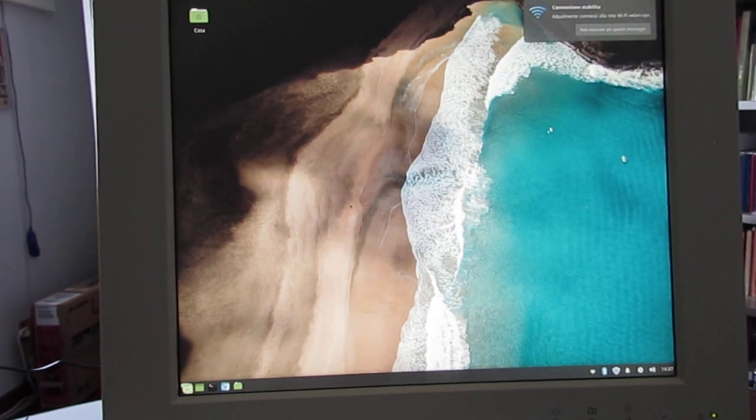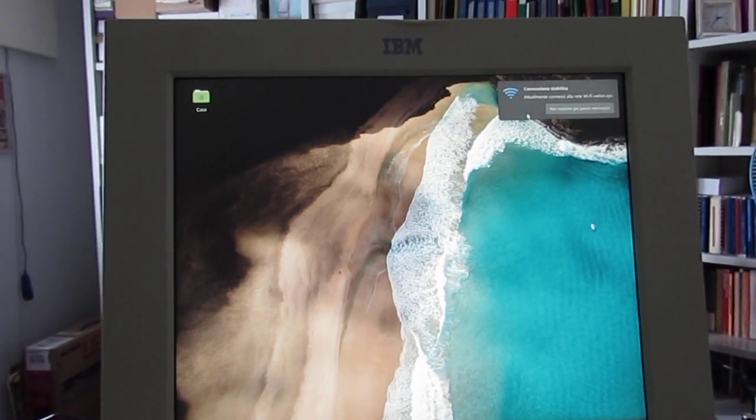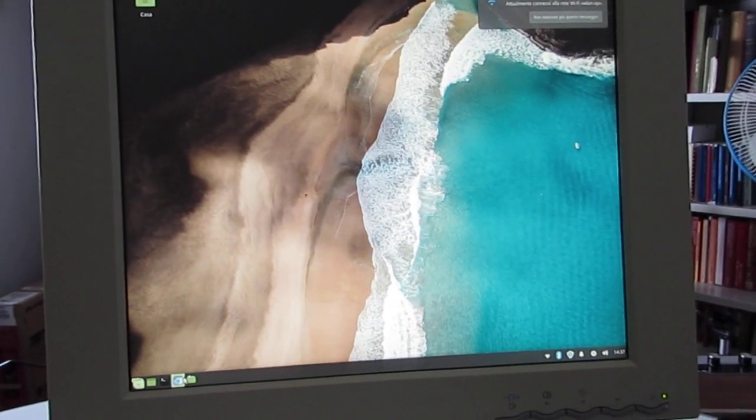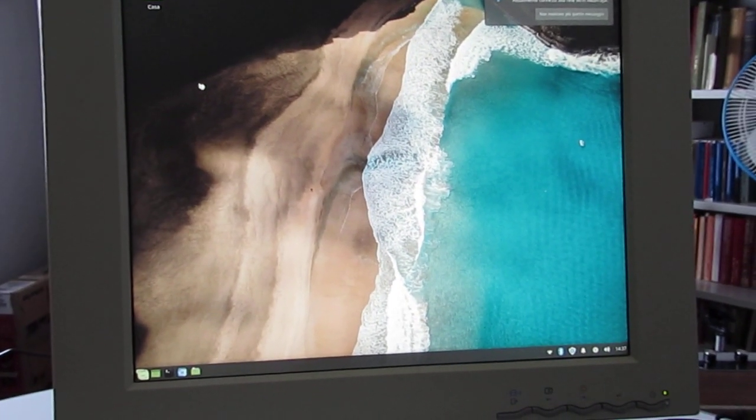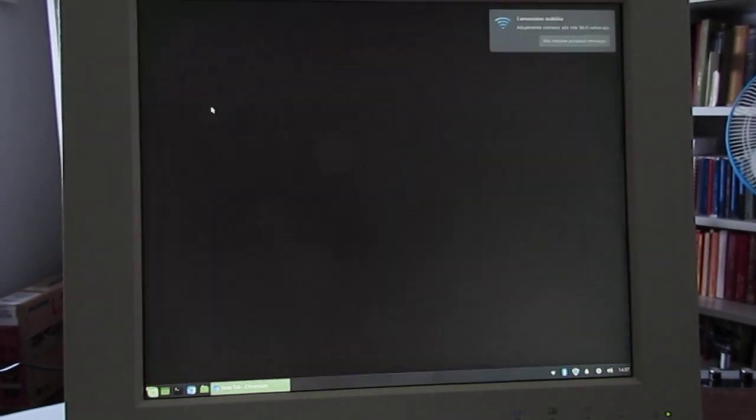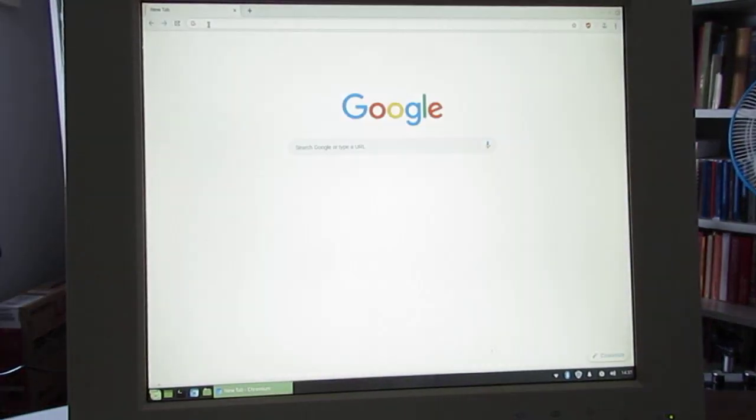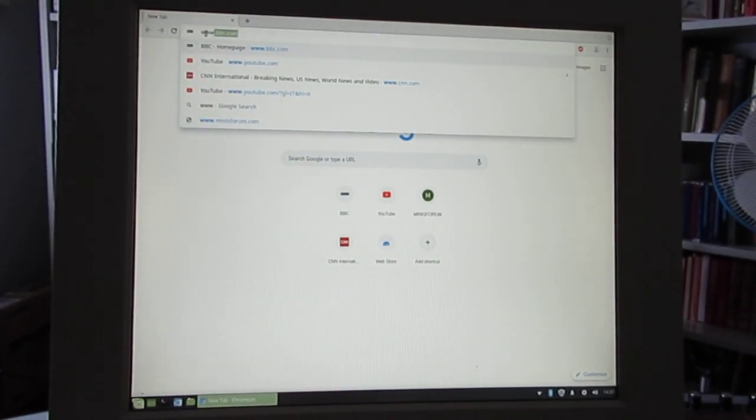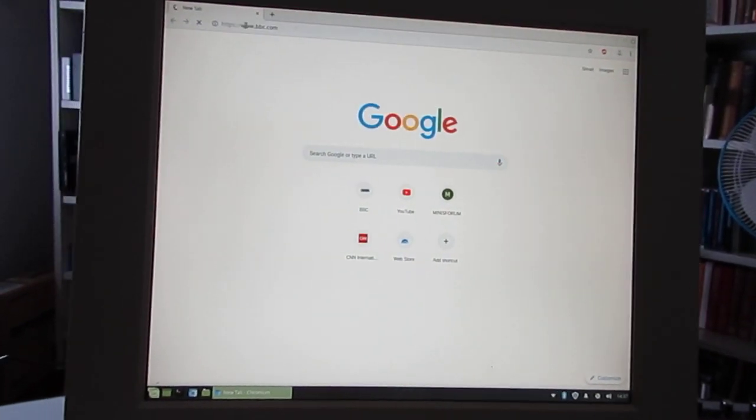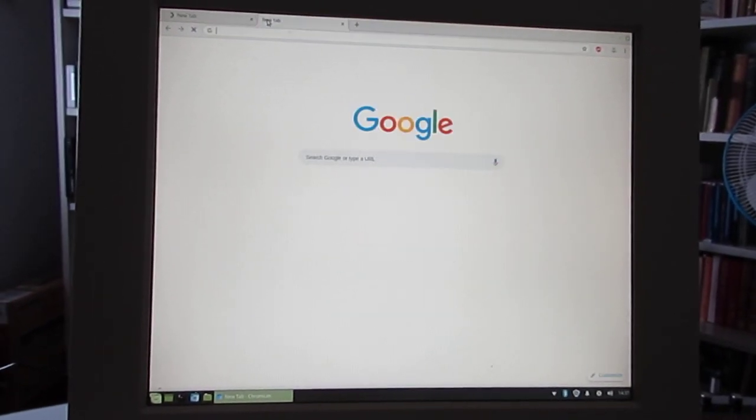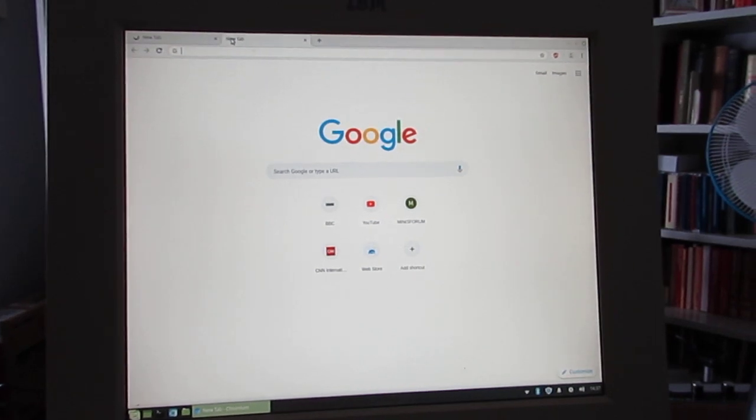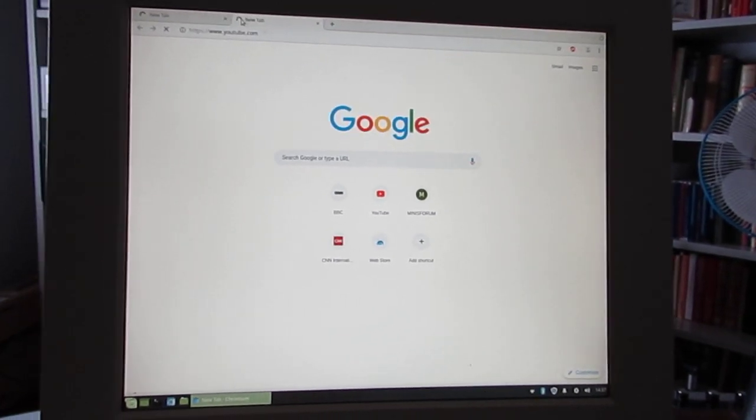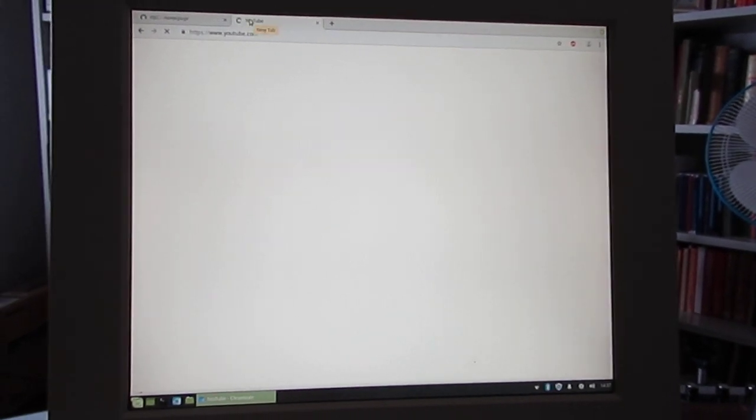Okay, this is booted. It's connected with Wi-Fi. Let's see if we can load a page. Let's load the BBC page and one video from YouTube.